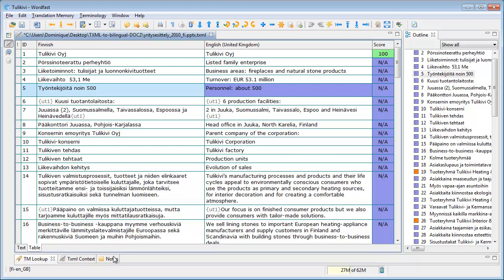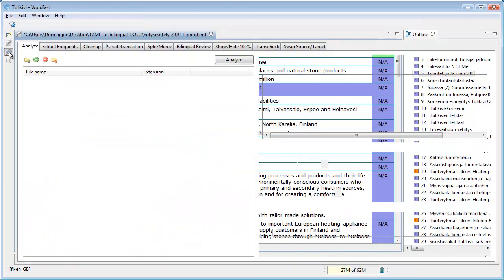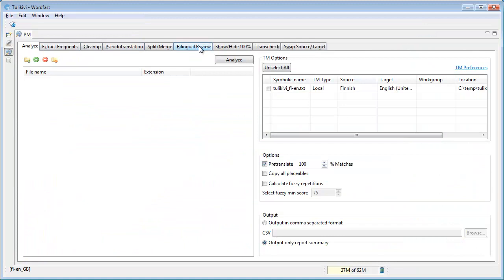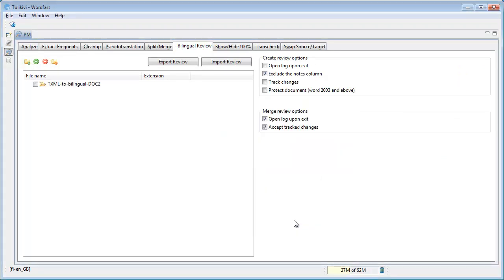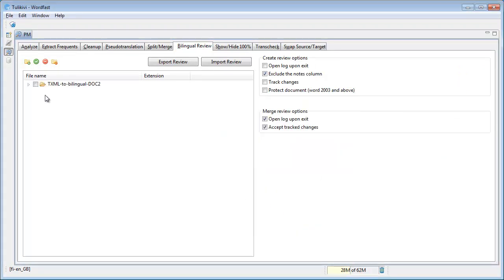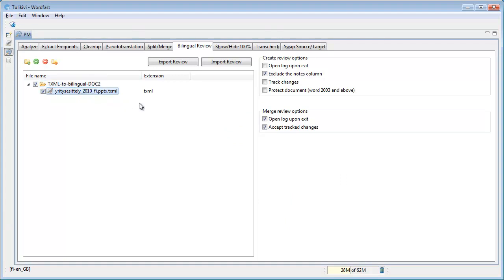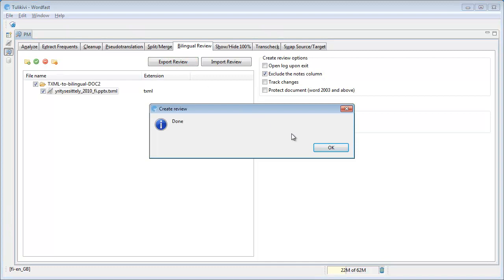I'll now switch to the PM perspective, and I'll select Bilingual Review tab. I'll add the folder in which my TXML is located, and I will select that TXML. I will now export it as Bilingual Review.